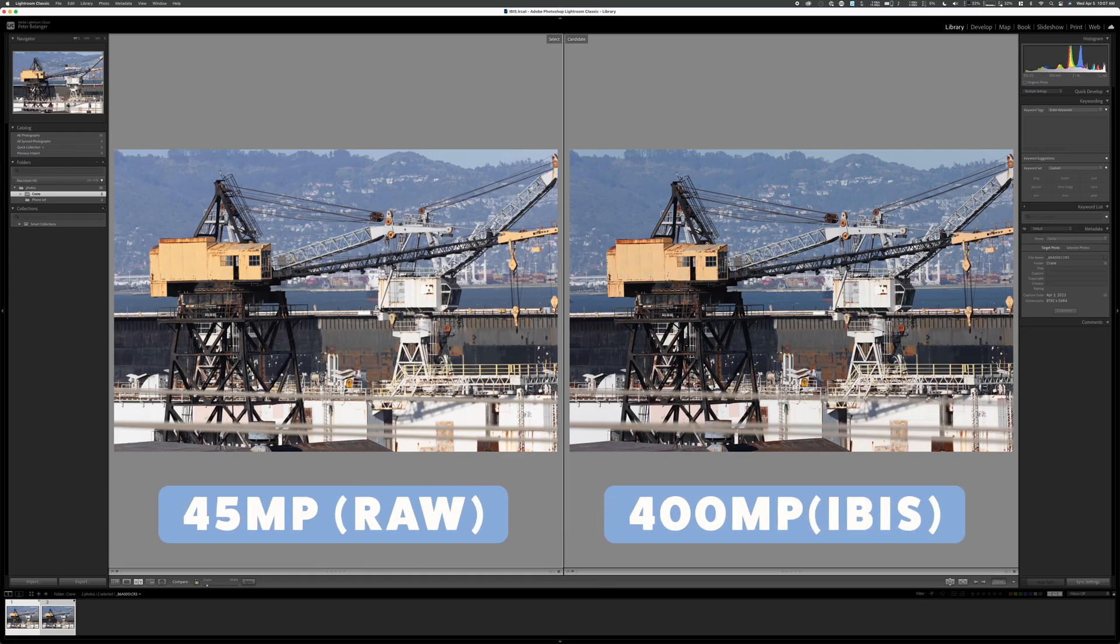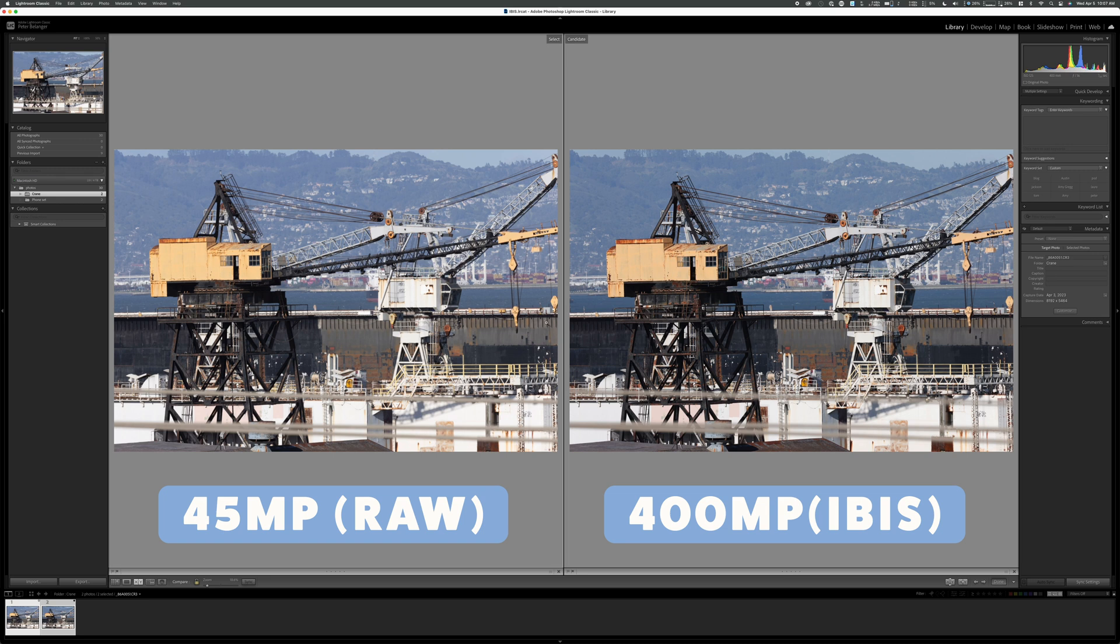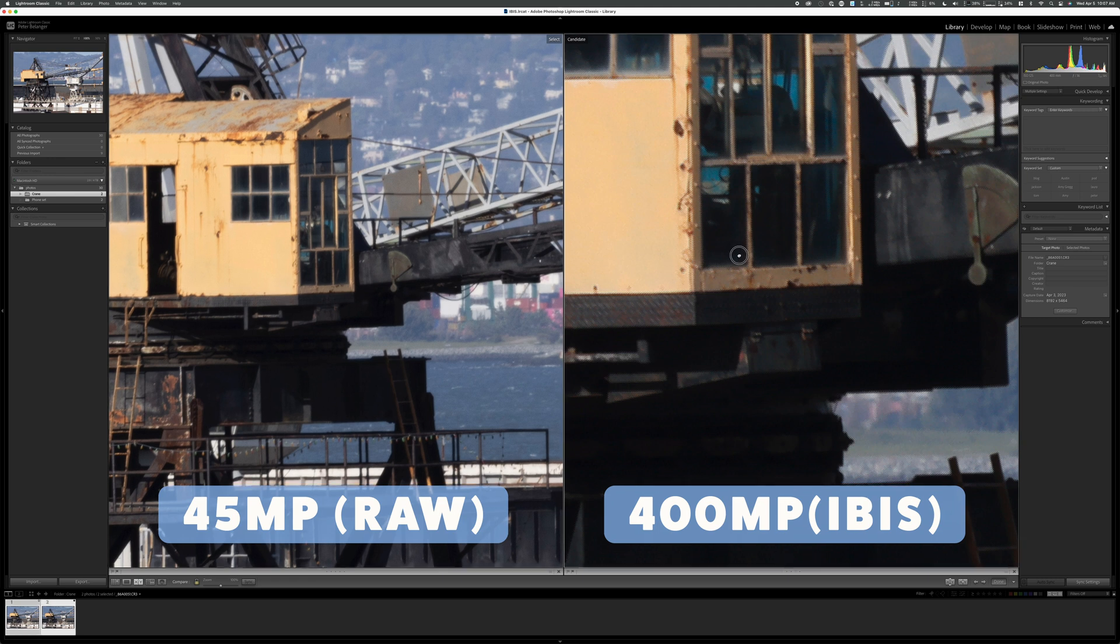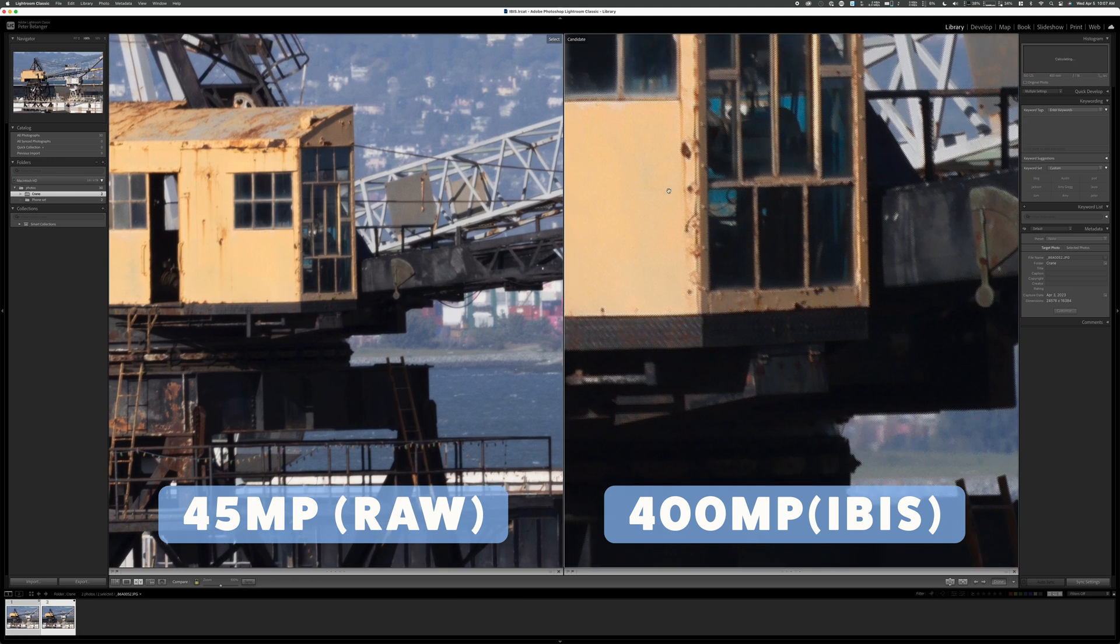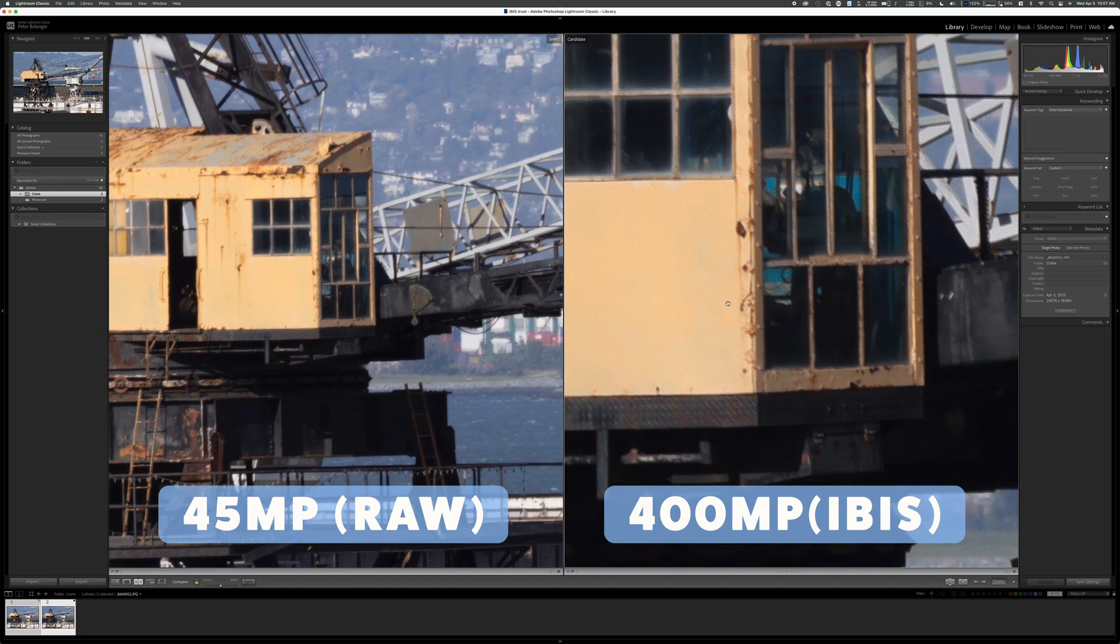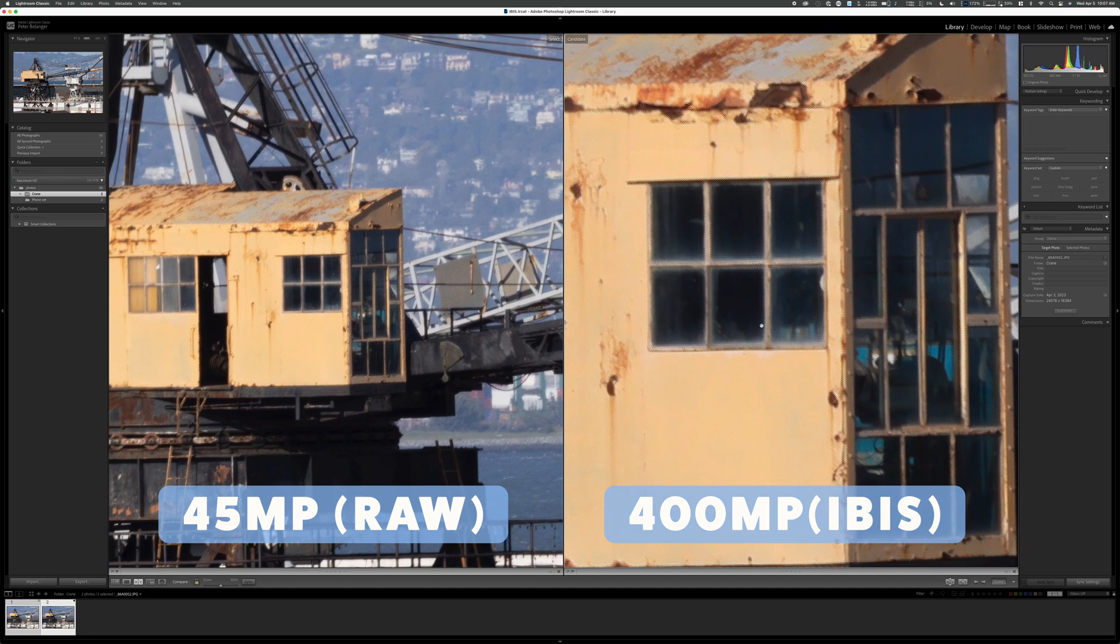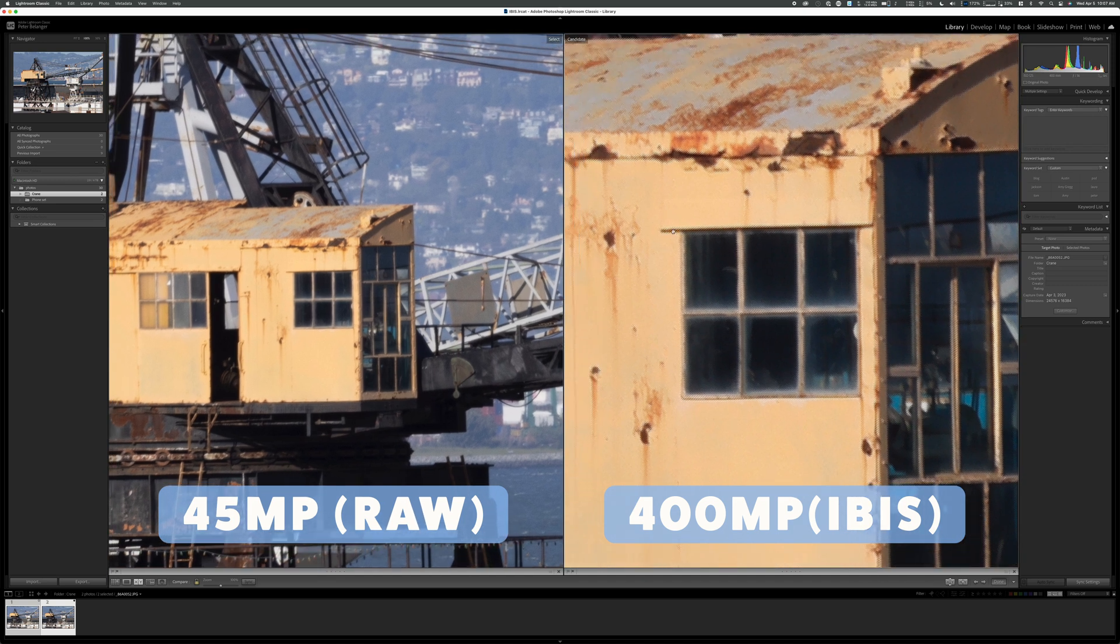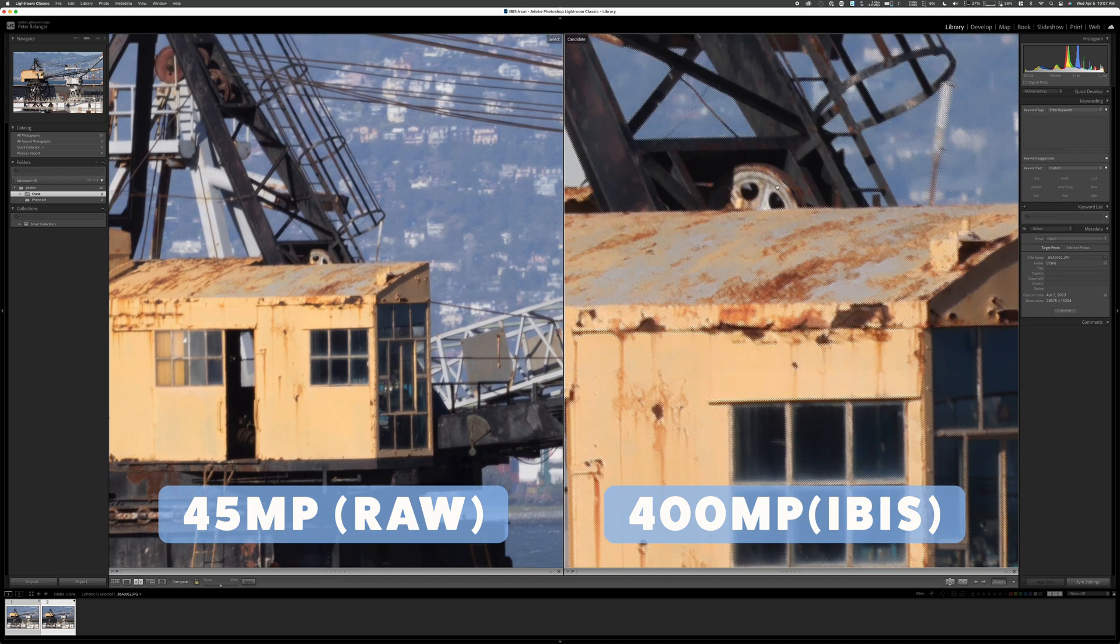So this is the crane shot that I took out the window. When you look at them zoomed out, it's very hard to tell the difference. Now let's zoom in. As you can see, the raw file is on the left here, and the IBIS shot 400 megapixel is on the right.